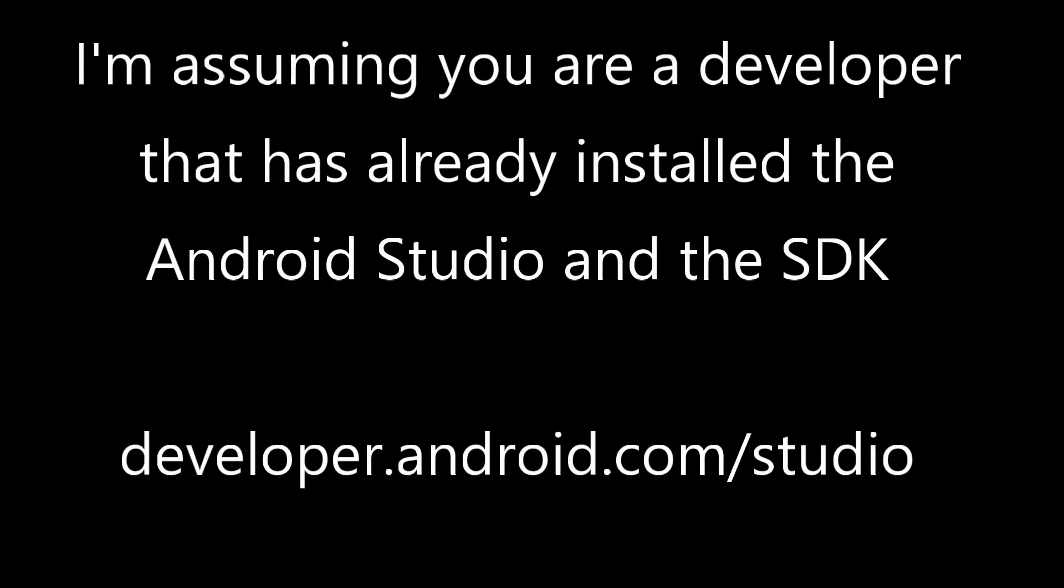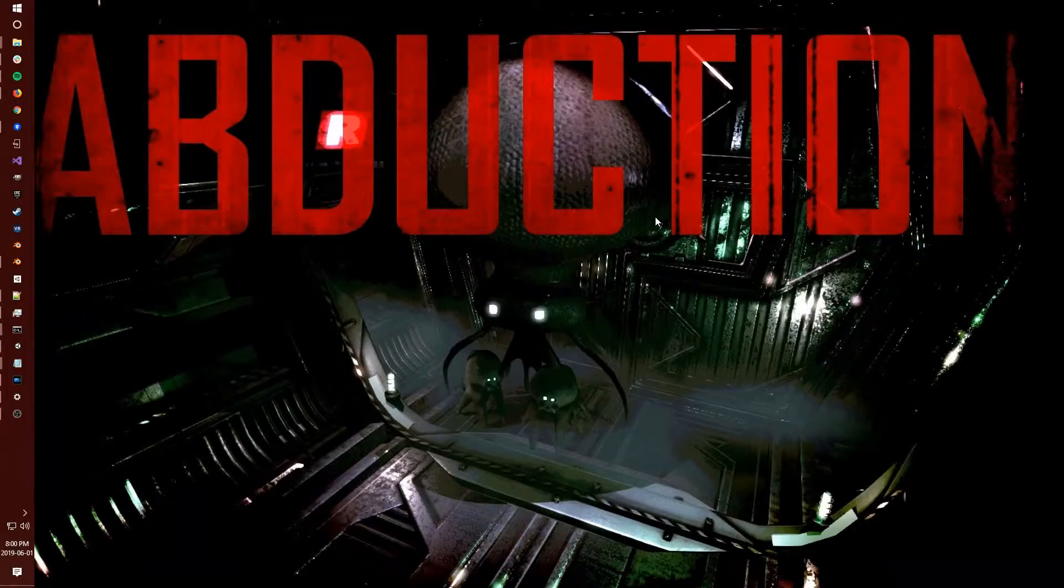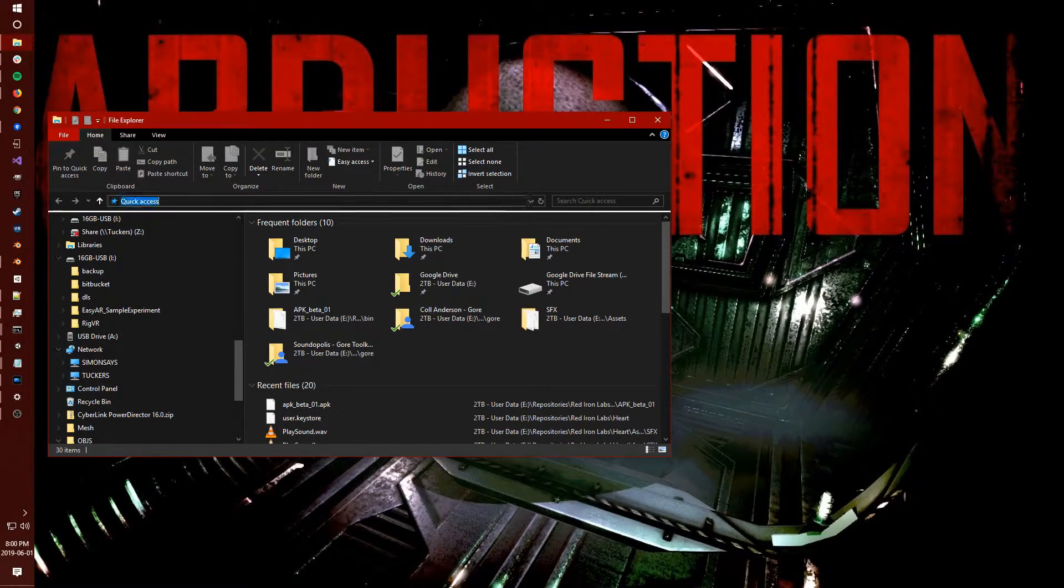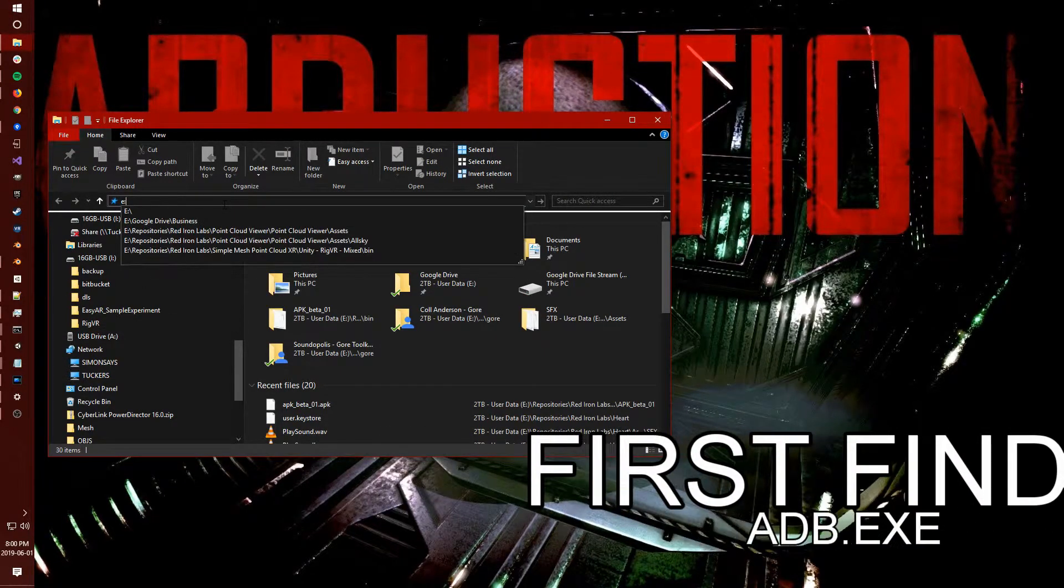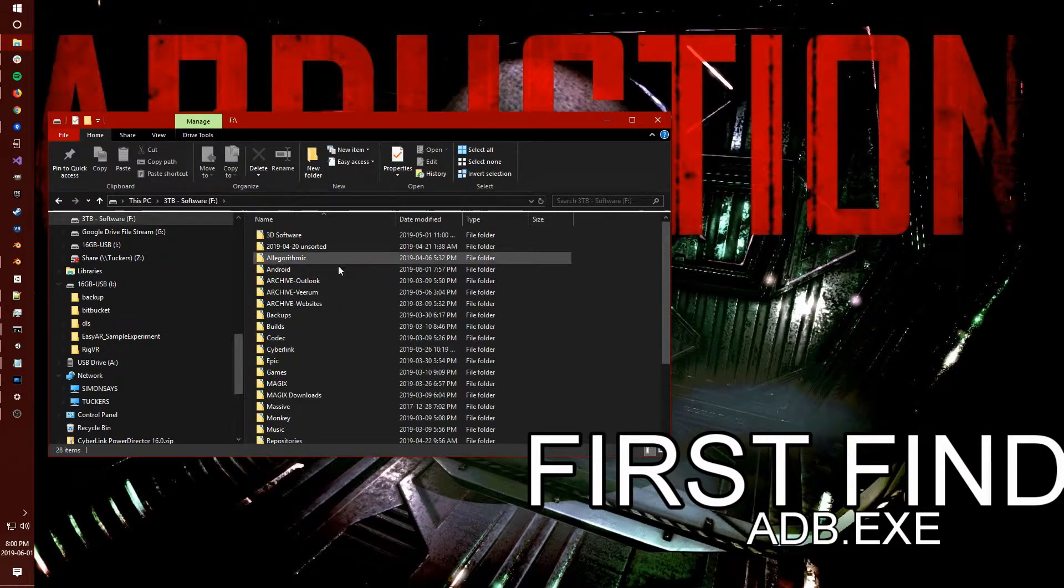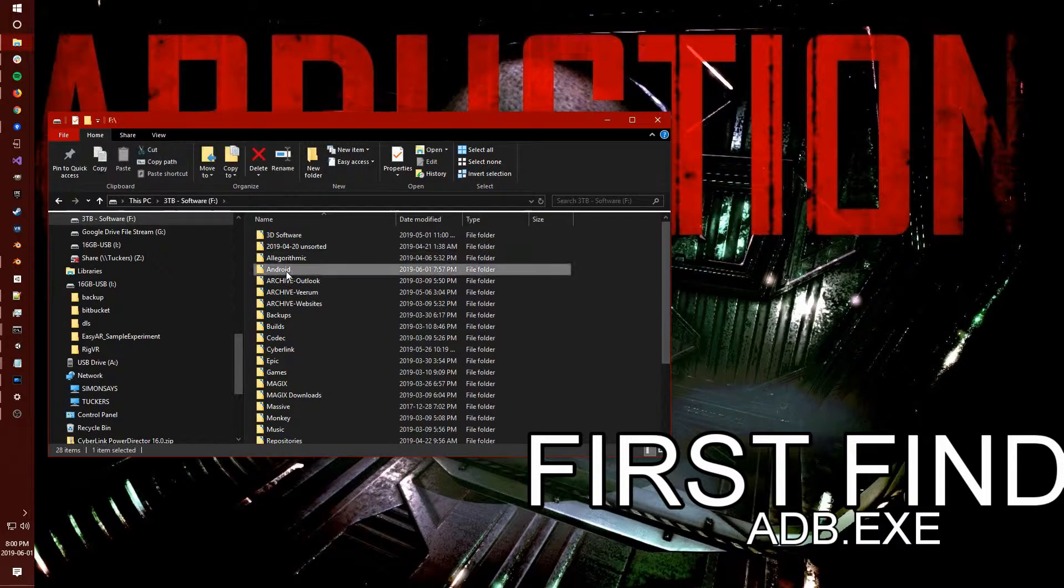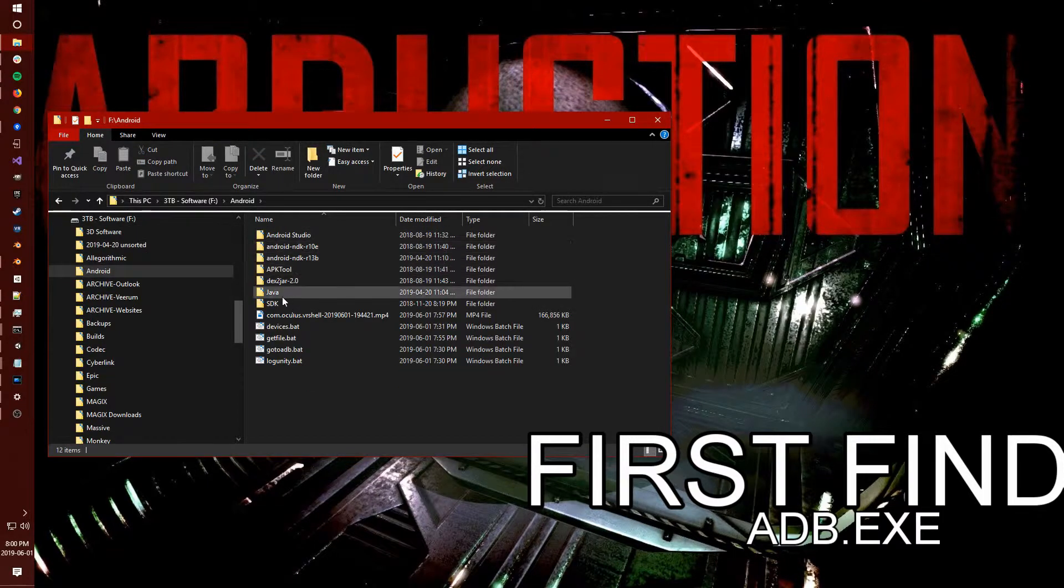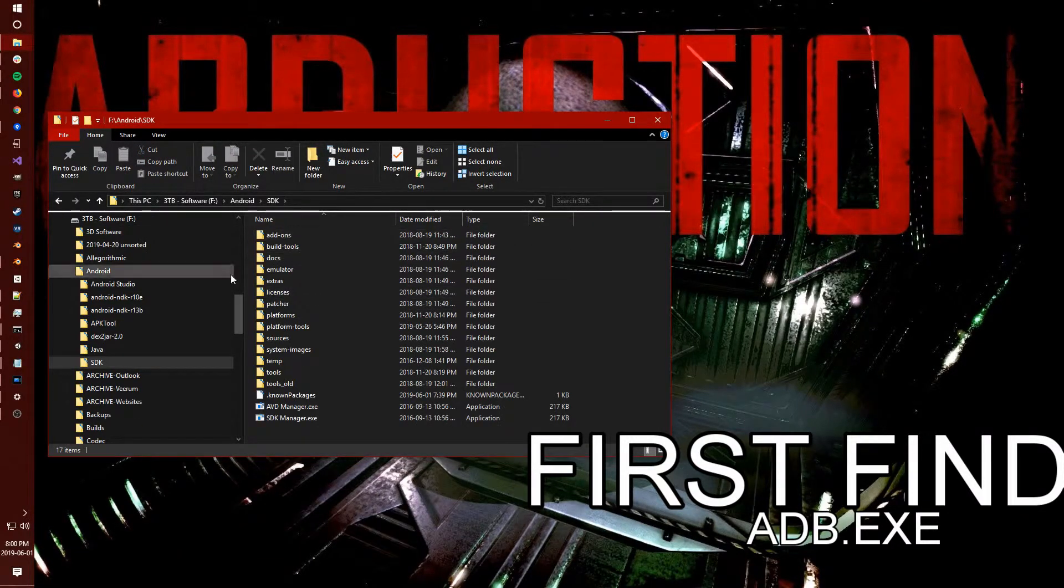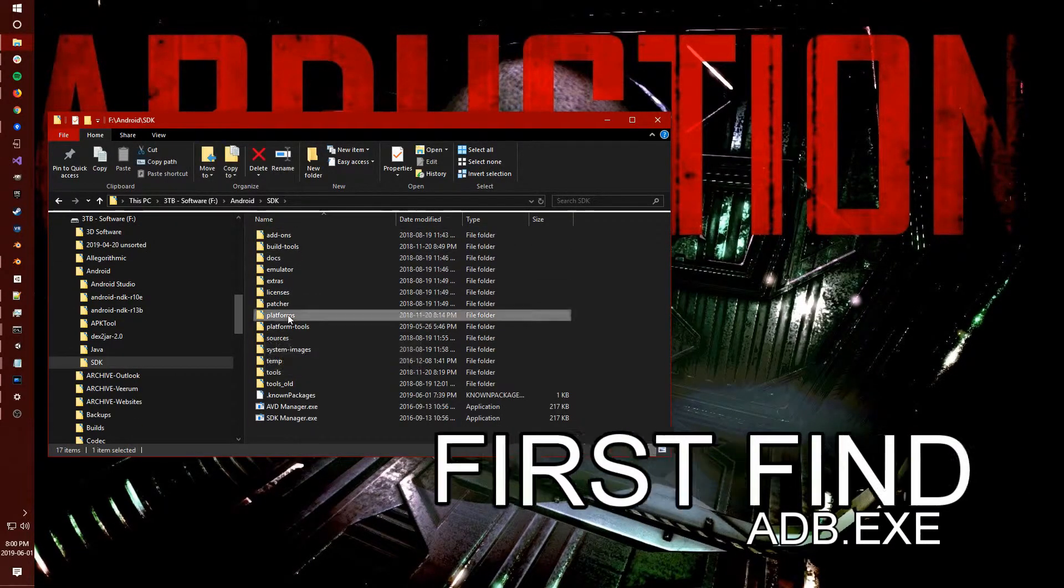I'm going to assume that you've already installed Android Studio. The SDK will install with that and what we're going to be doing is looking for platform tools. If you've never worked with ADB before, it's good to have this path and figure out where it's installed, especially when you're working with the Oculus Go and Quest.